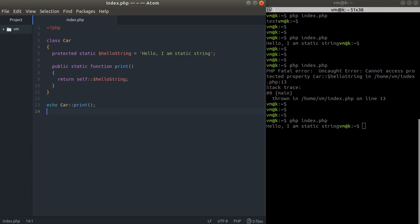Hello ladies and gentlemen, this is MaxiCode. Welcome to my channel. In this video we're going to talk about static binding. I told you before that we can refer to the class in a static method like self and refer to some static property.